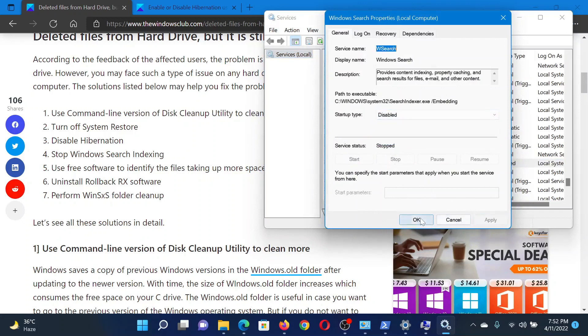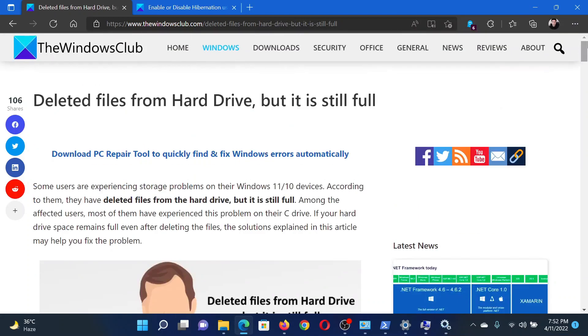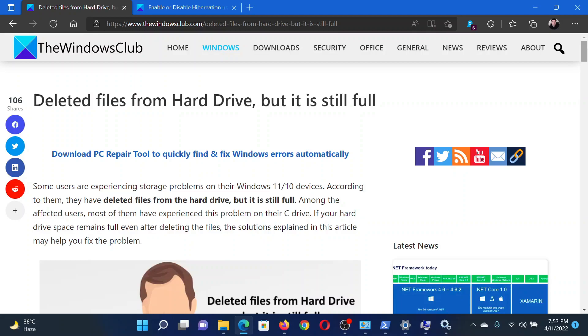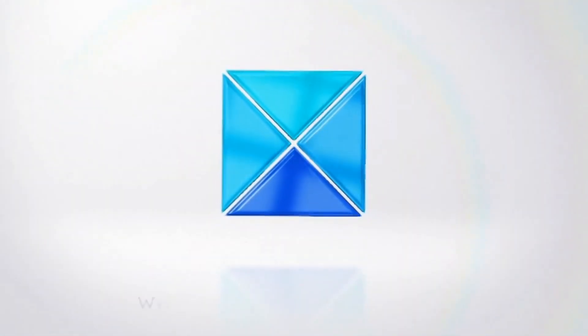This will resolve the problem. Isn't this easy and interesting? If you have any doubts, please go to the original article on the Windows Club, scroll down to the comment section and write your query. We will surely answer to it. Do not forget to subscribe to the channel. Thank you for watching this video and have a nice day.